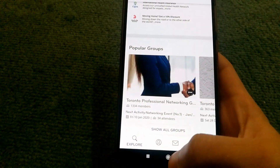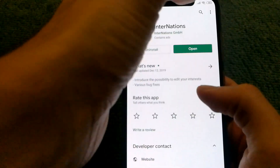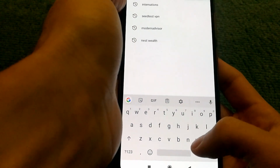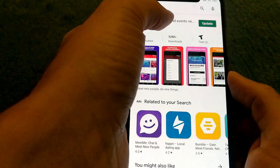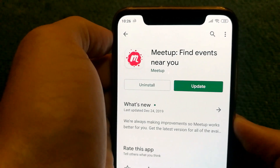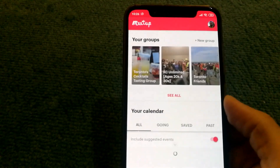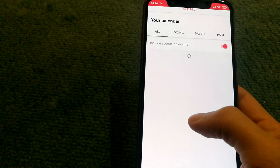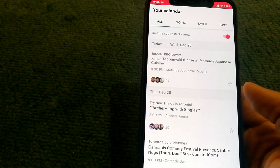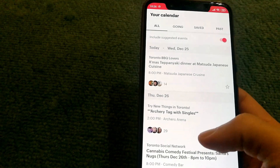The other app I would recommend is called Meetup. Meetup allows you to find events near you, and once you join and log in, you'll be able to see events happening near your area.